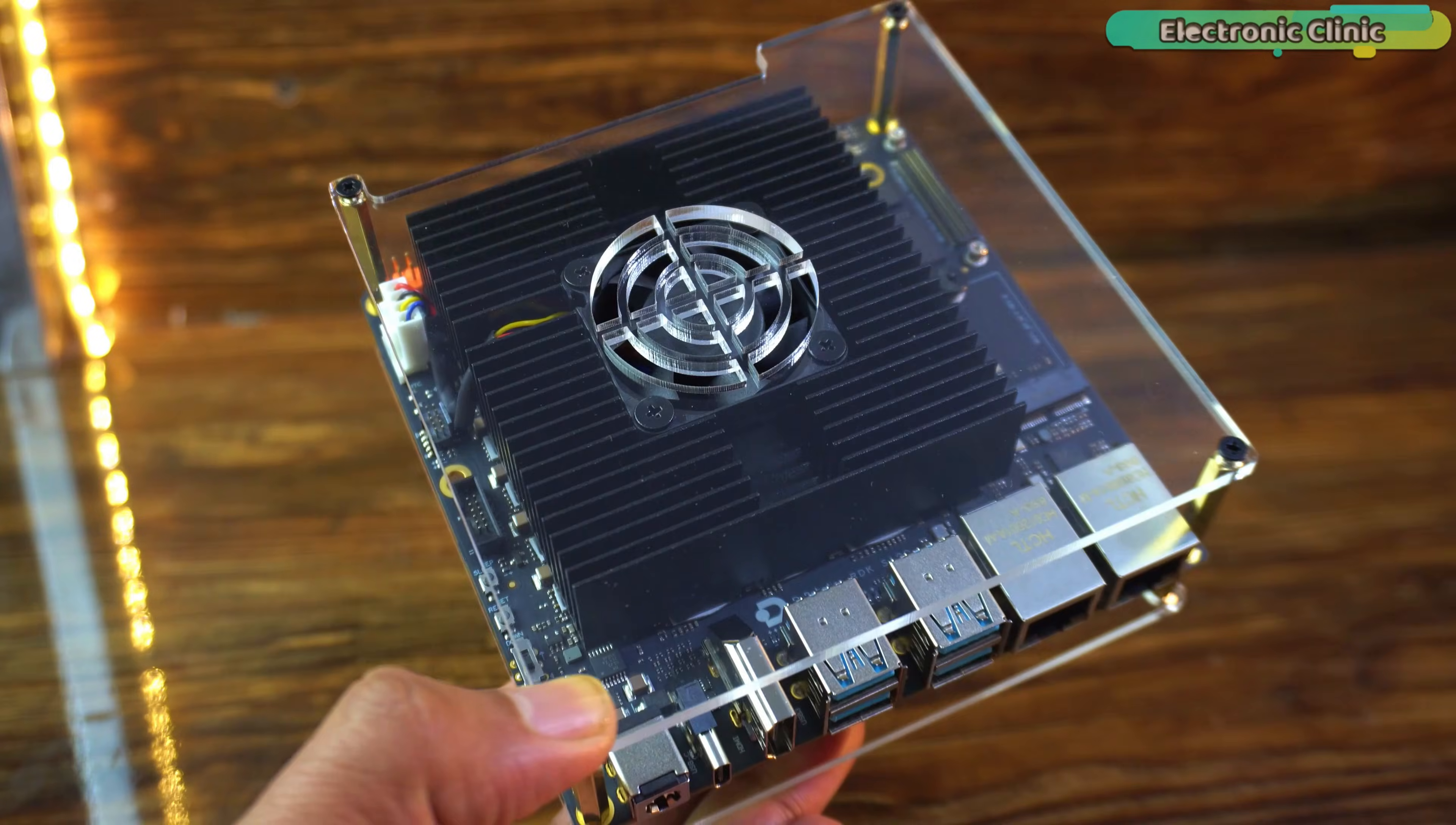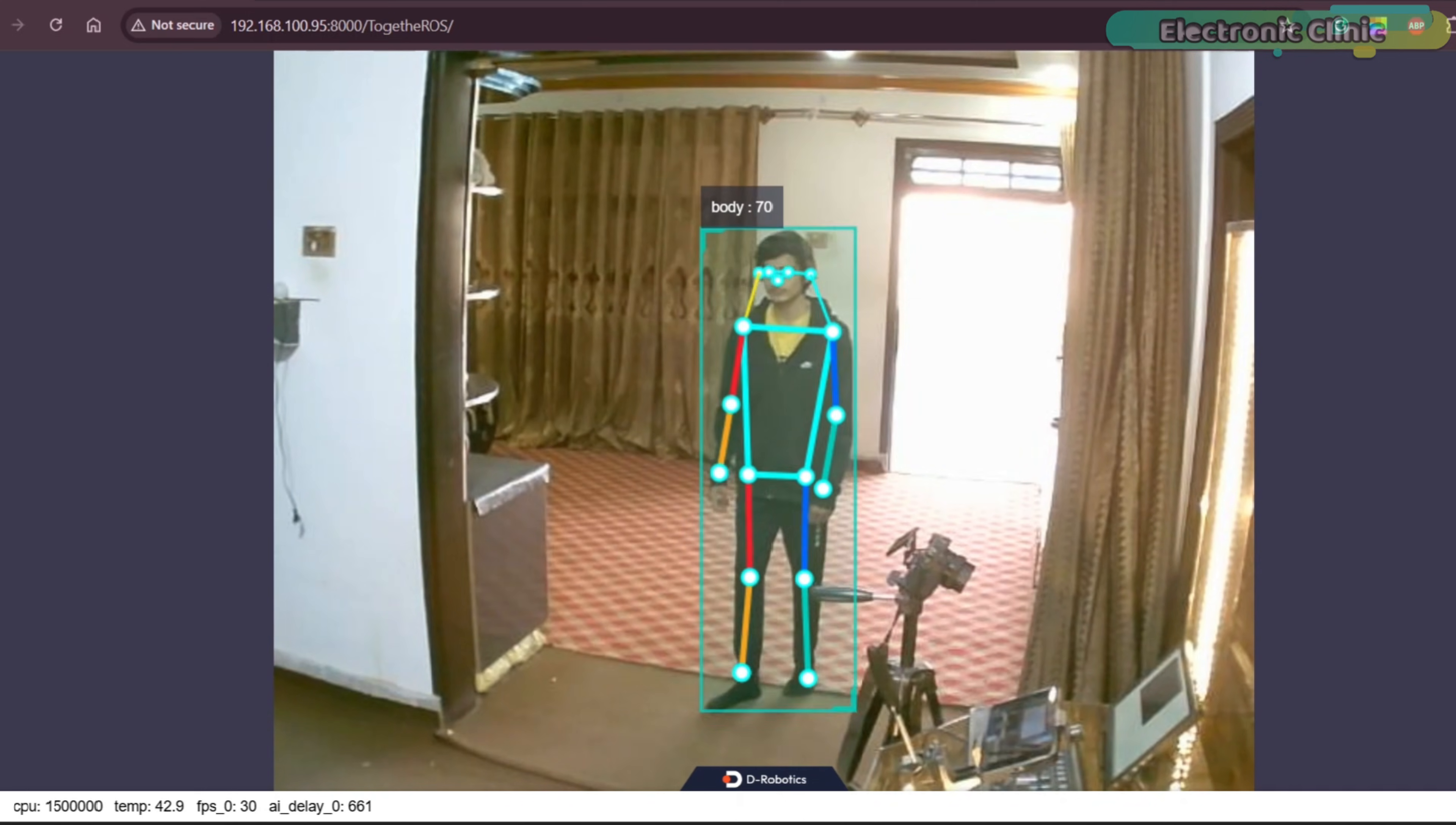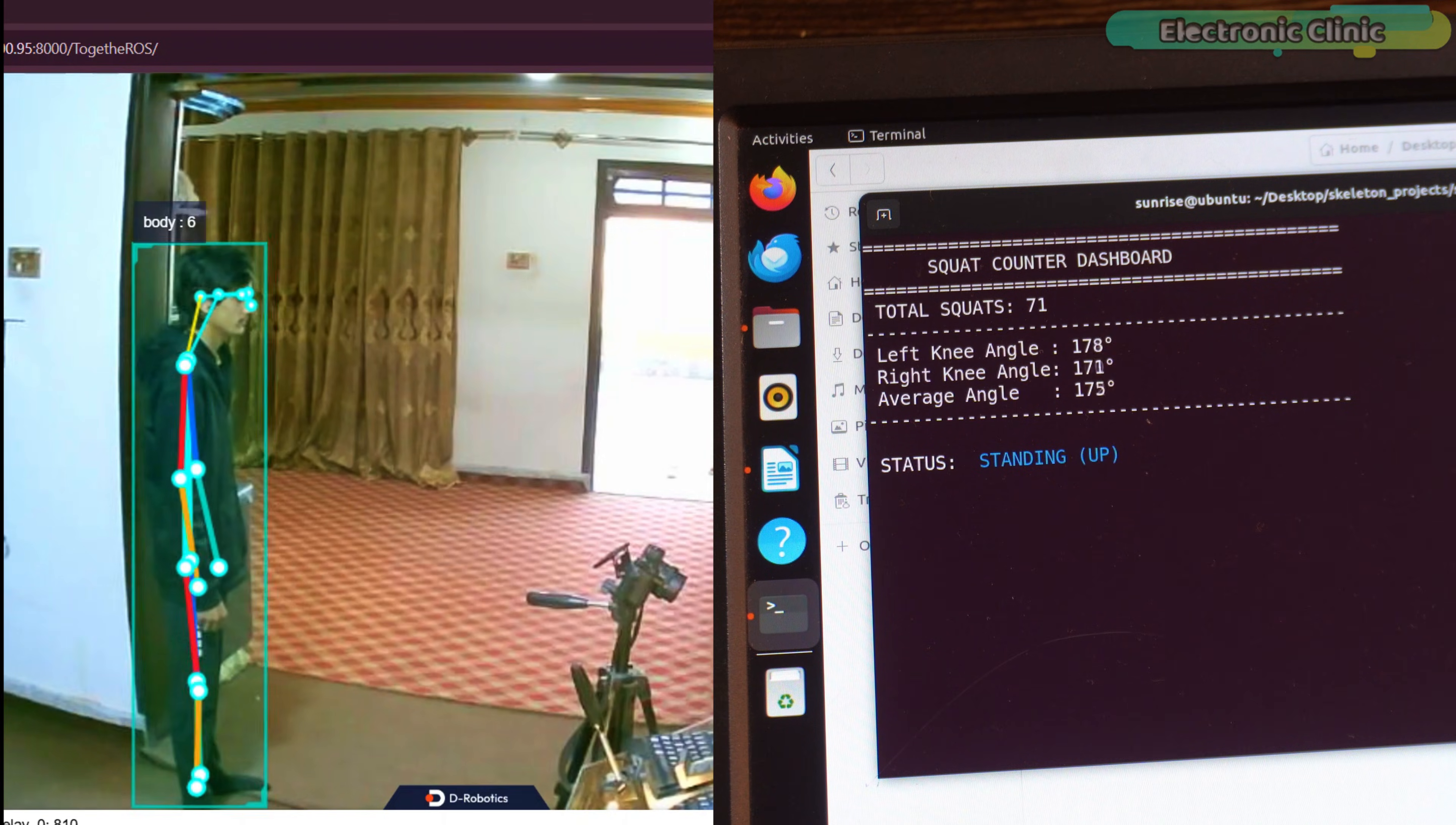The RDK-S100 is powered by a dedicated BPU brain processing unit. This BPU is designed only for AI that means ultra fast vision, low latency and high fps without stressing the CPU. This is edge AI at a whole new level.